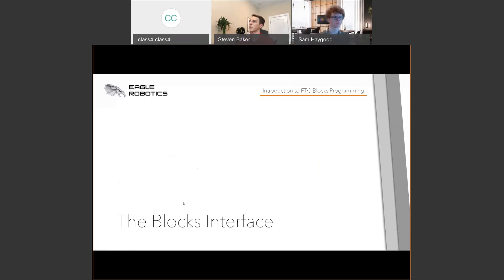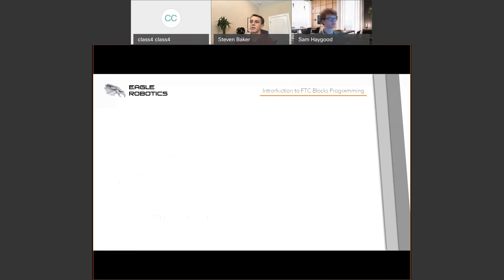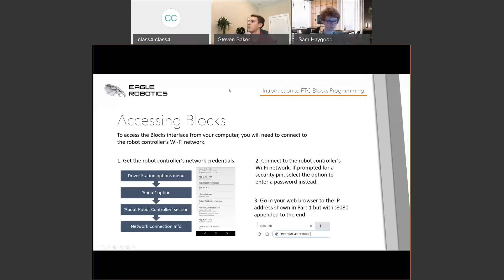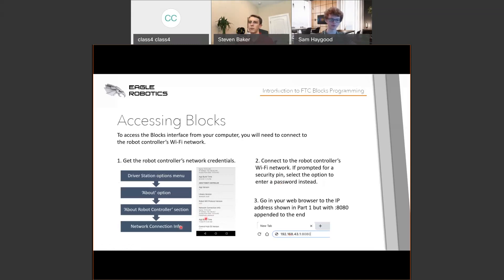Before you can use the Blocks programming tool, connect your computer to the robot controller's Wi-Fi. Go to the driver station options menu, go to About, and look under About Robot Controller Network Connection. You'll find the IP address, the name, and the password. When connecting and prompted for a security PIN, select Password and enter it. Then open your web browser and type in the IP address. Alternatively, on the driver controller phone, click the three dots and go to Program and Manage to find the same information.